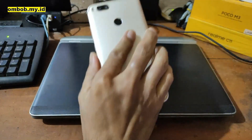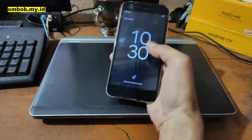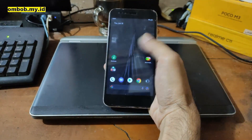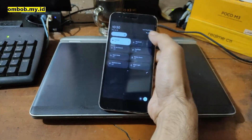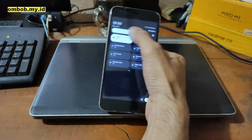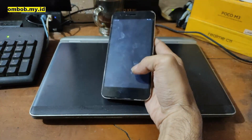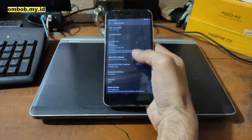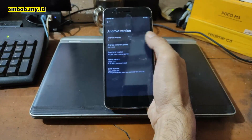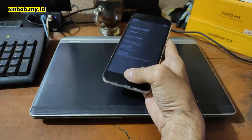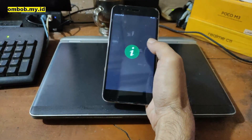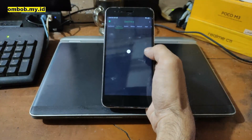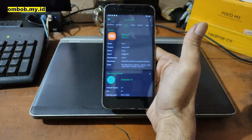Hello guys, so this is the Mi A1 and in this video I will show you how to unlock the bootloader, flash a custom ROM, flash a custom recovery, and test several apps on this one. All the files and steps I will provide in my blog — you can check the link in the description box. If you have any questions, feel free to add them in the comment section.